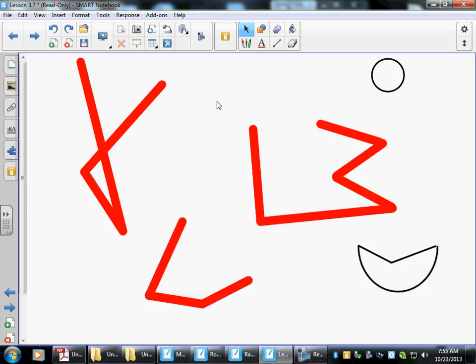This next slide we have a lot of shapes. These are curved, which makes them not polygons. They're not closed, so they aren't polygons. And these cross, so they are not polygons.